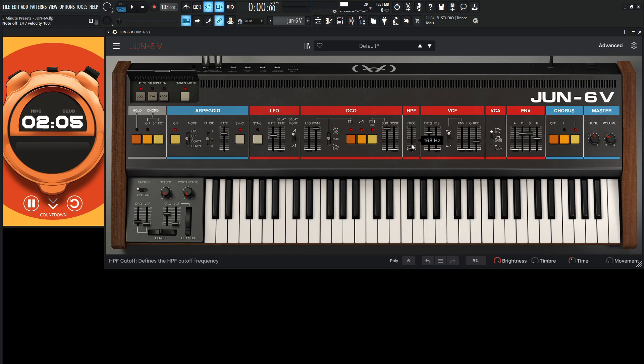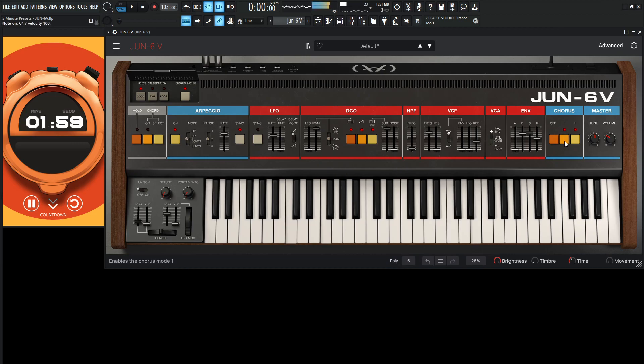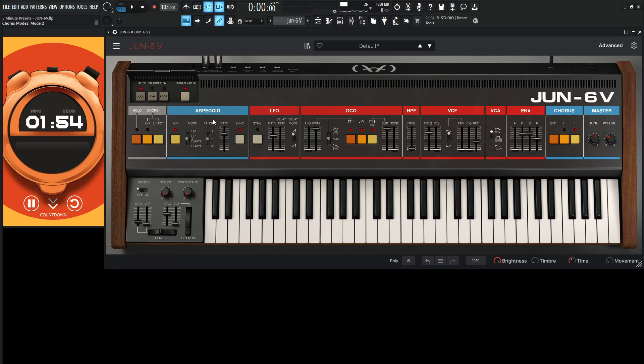All right, let's try maybe both choruses. So it kind of goes a little mono. Nah, let's keep it on two. And then maybe for the voice calibration, we're going to go to average.